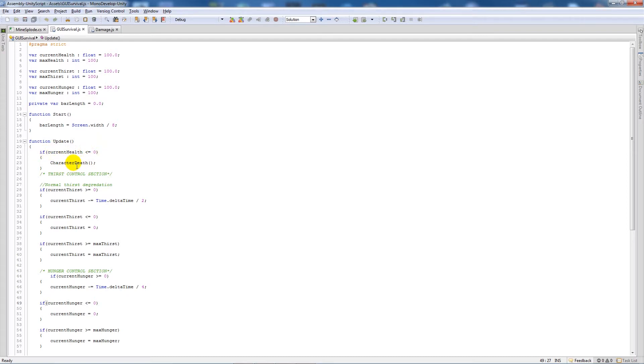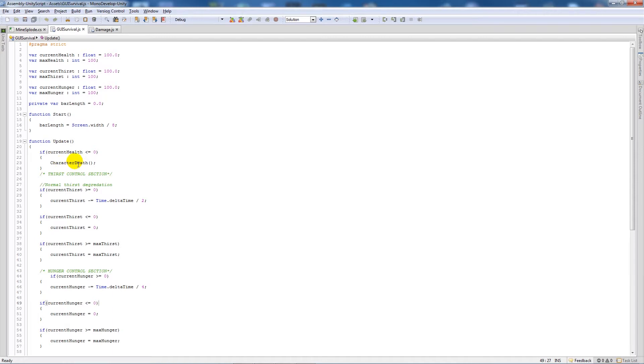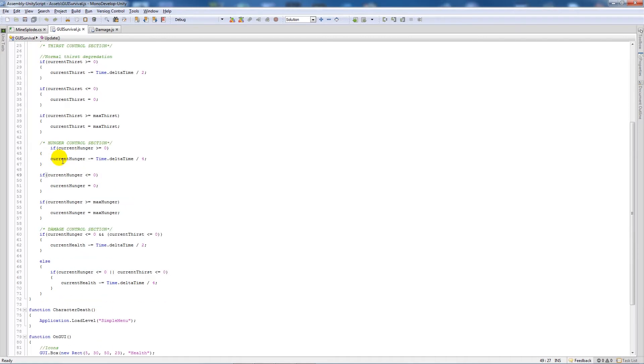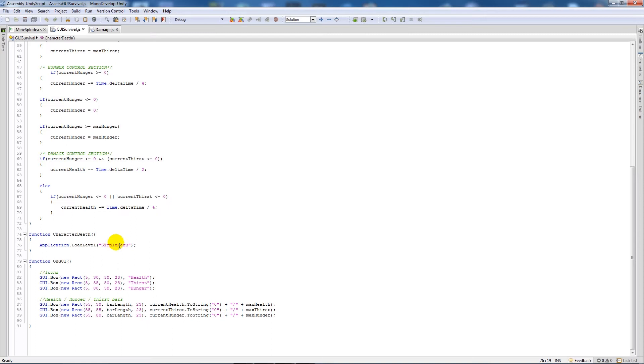Character death is down here, and what we have here is it says application.loadlevel, and then you write the actual level that you've got inside your quotes. This one's called simple menu, so obviously when the character's health is zero, it'll call this function and it'll load this level.